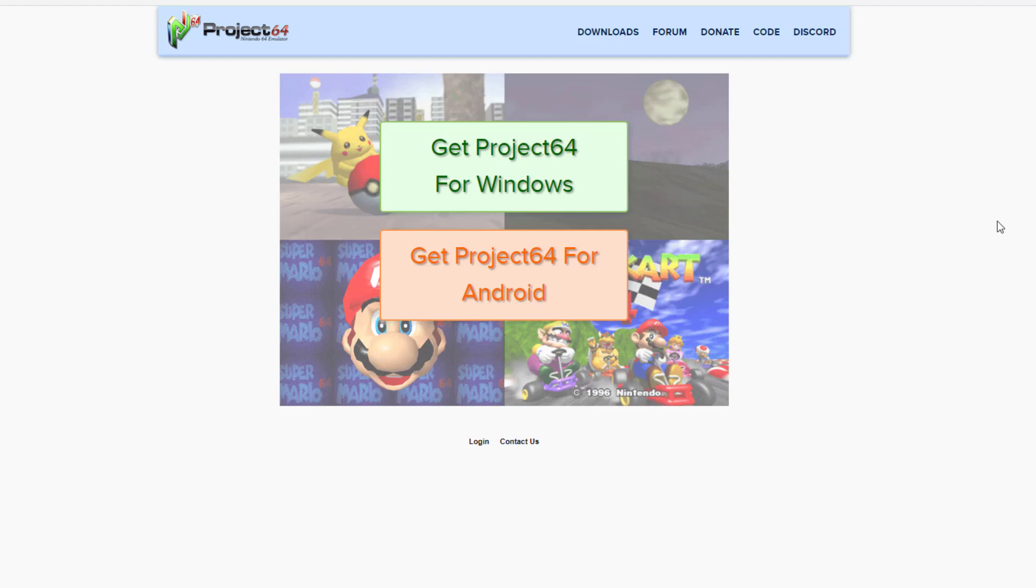Hey everybody, how is it going? It is yours truly. Now we're going to be talking about generic USB controllers for emulation, specifically for Project 64.